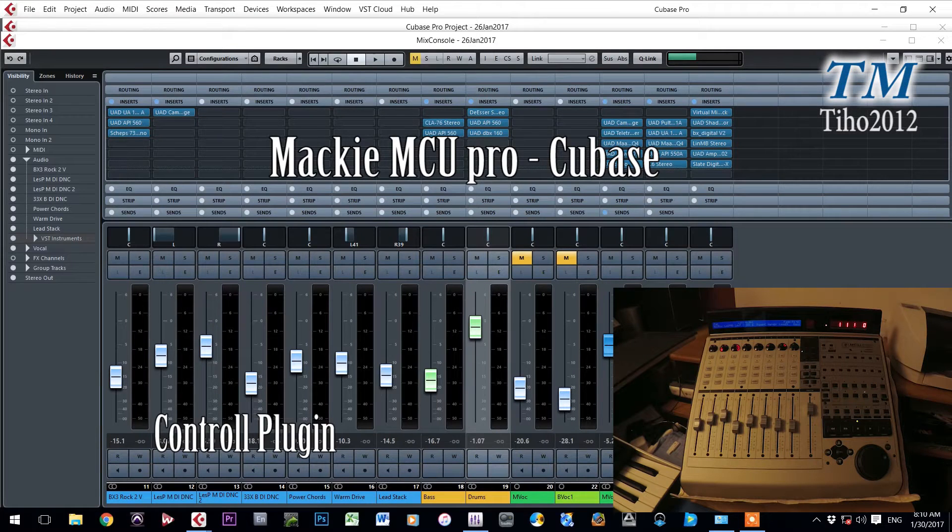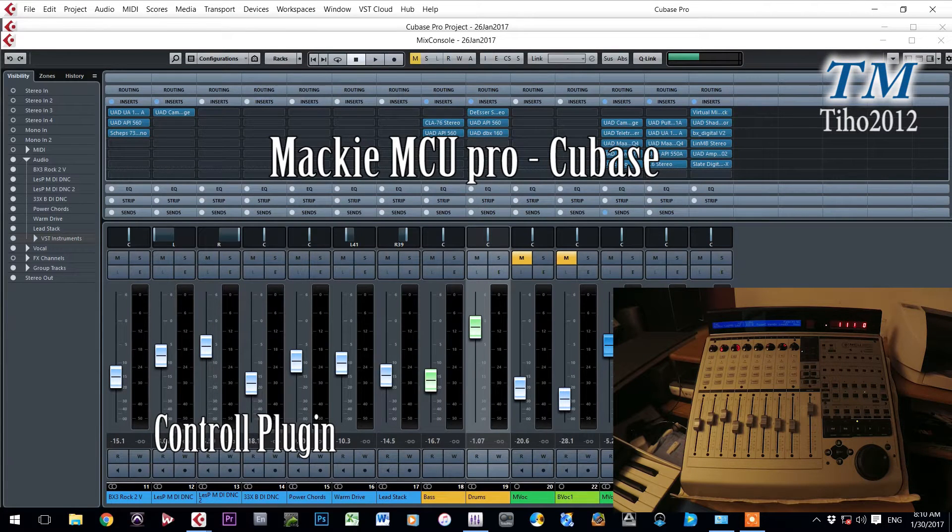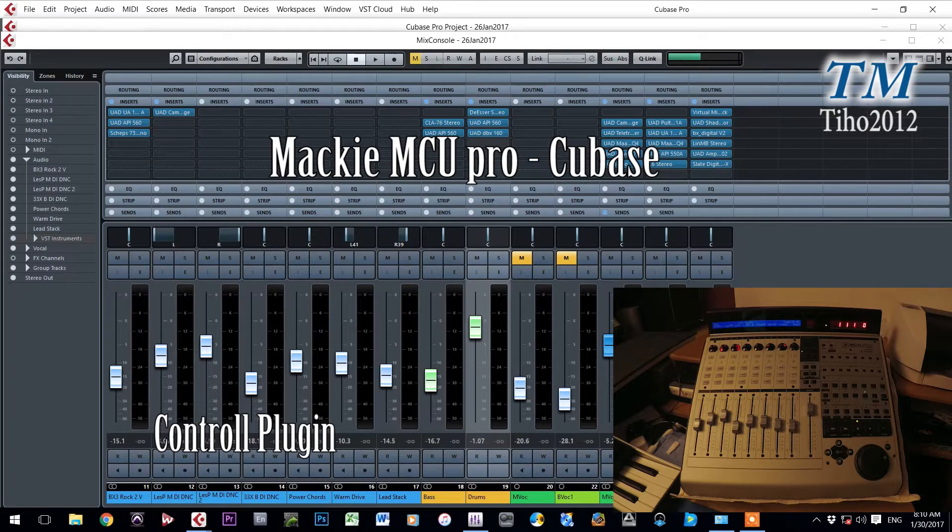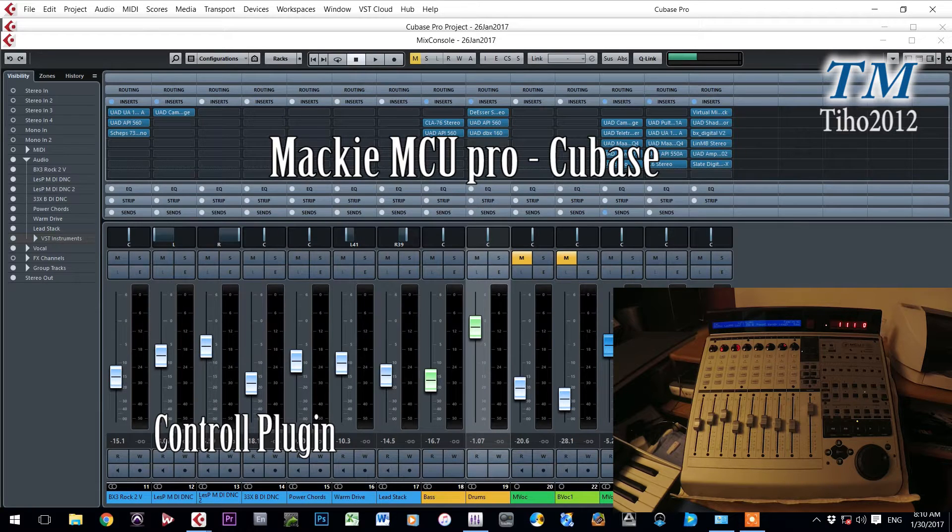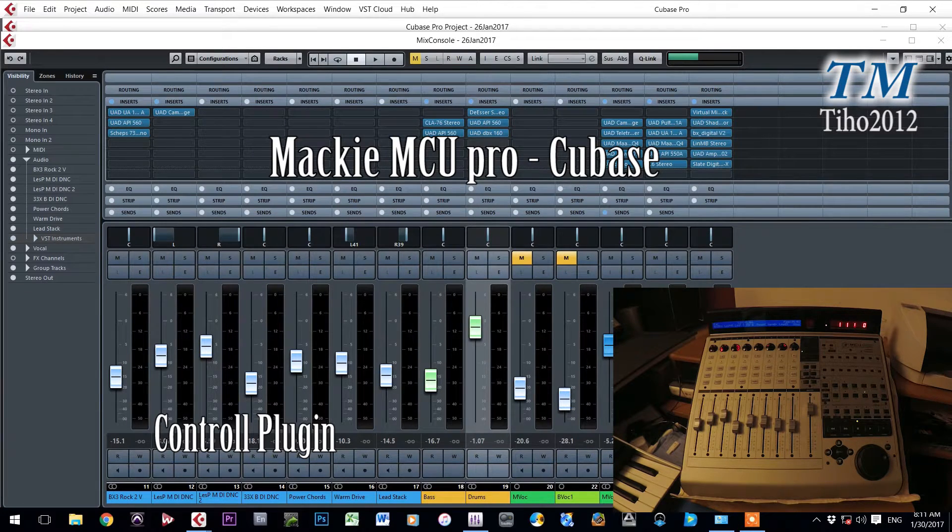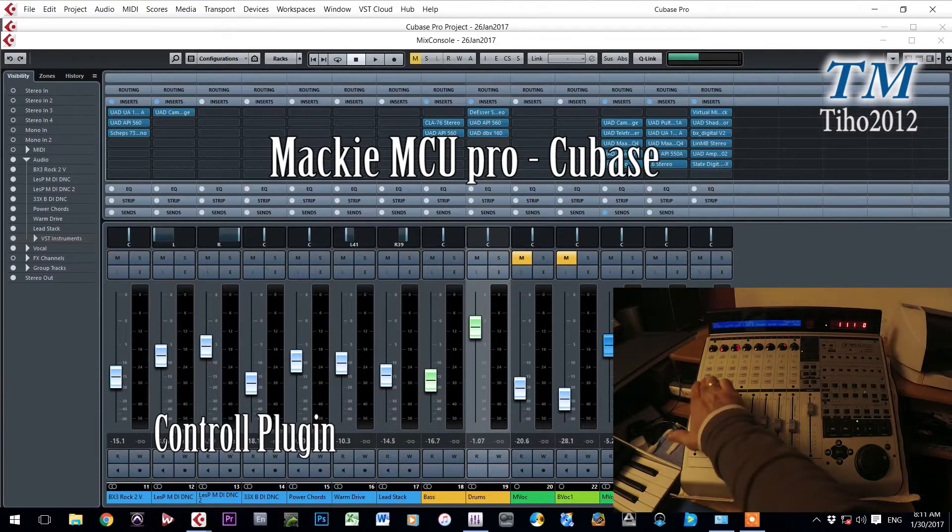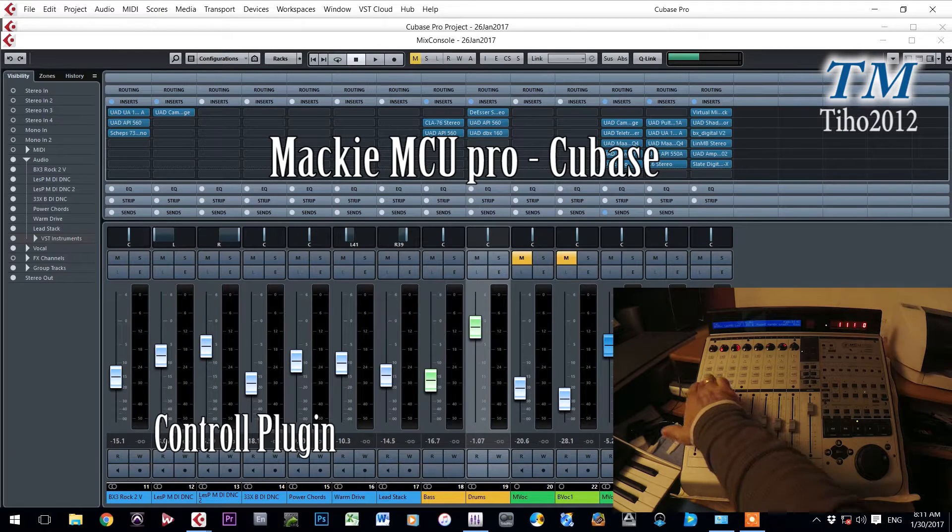Controlling plugins with Mackie MCU Pro in Cubase, in this case Cubase 9. First select the channel where you want to control the plugin. Press the select button.